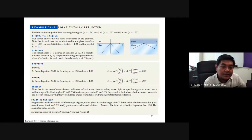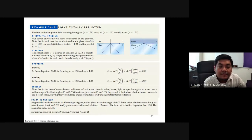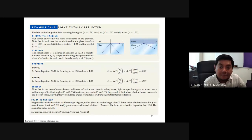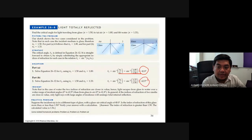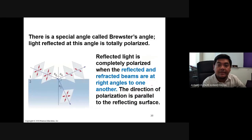Another example of finding the critical angle: for light traveling from glass to air, the critical angle is 41.8 degrees; for glass to water, the critical angle is 62.5 degrees. The difference in critical angles is clearly shown between the two cases.